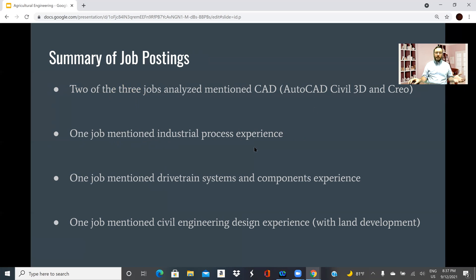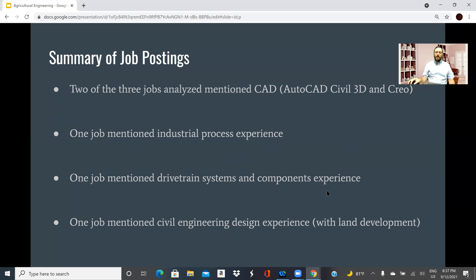You also looked at some job postings, so this is a summary of what you found. Two of the three jobs I looked at mentioned computer-aided design — one mentioned AutoCAD Civil 3D and one mentioned CREO. So two out of three jobs are talking about CAD, which is important. The other postings mentioned industrial process experience, drivetrain experience for heavy agricultural equipment, and civil engineering design related to land development and land management.